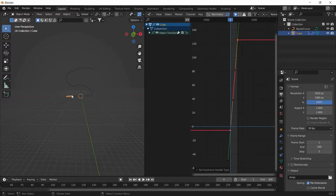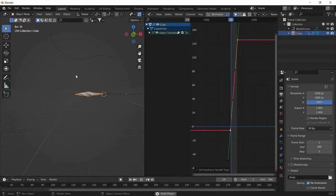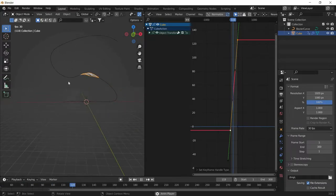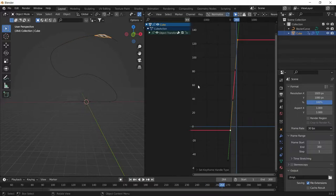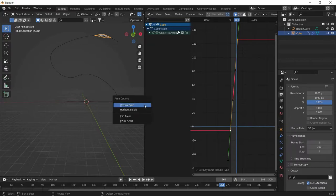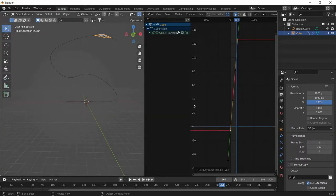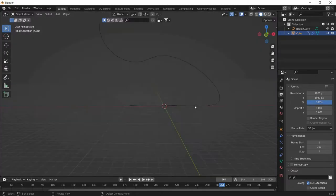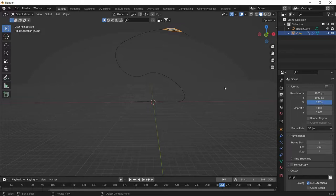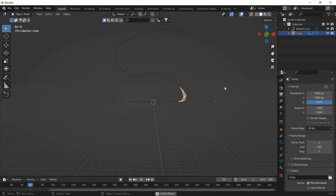Now what happened is along the way the object speed will be equal. When you press Play it will have the same speed throughout the path. To close the split, right-click and choose Join Areas, place the arrow over the graph editor side and it will close. Now when you play the animation it will look really smooth and even.